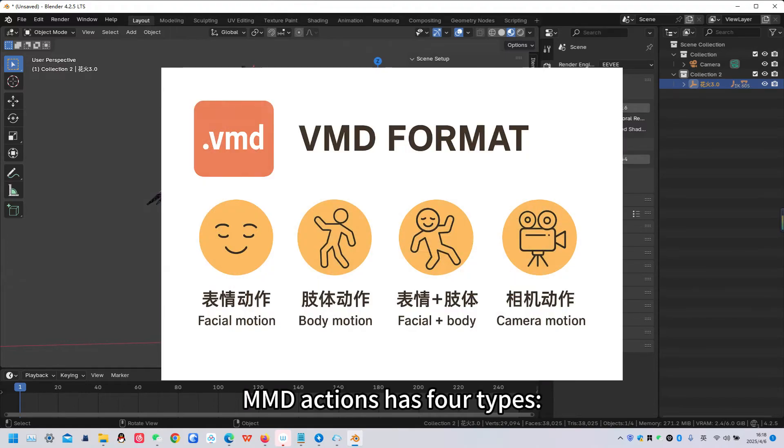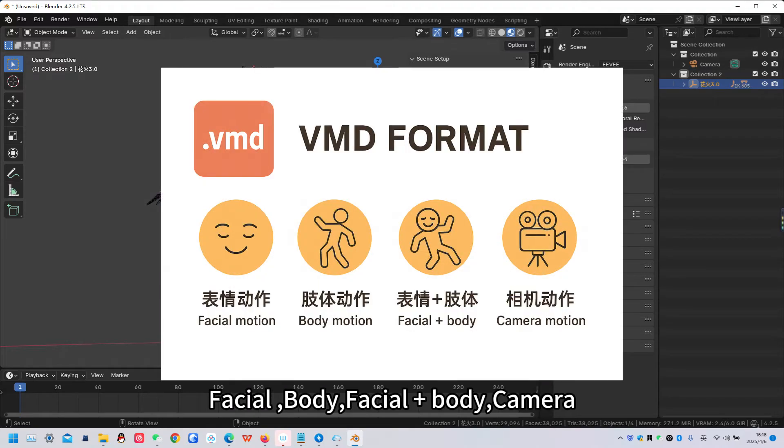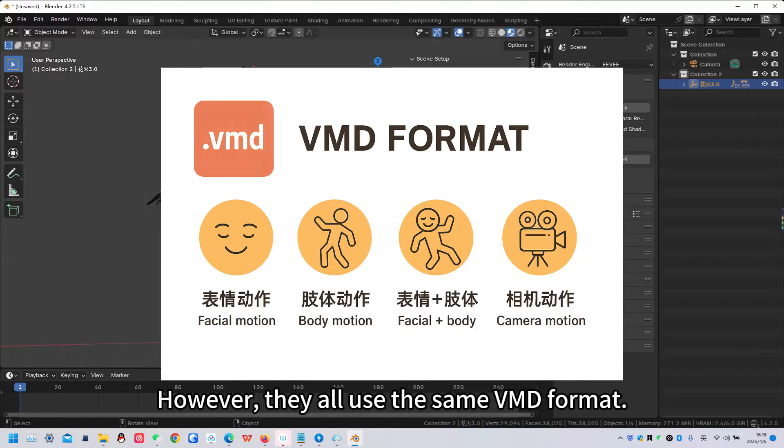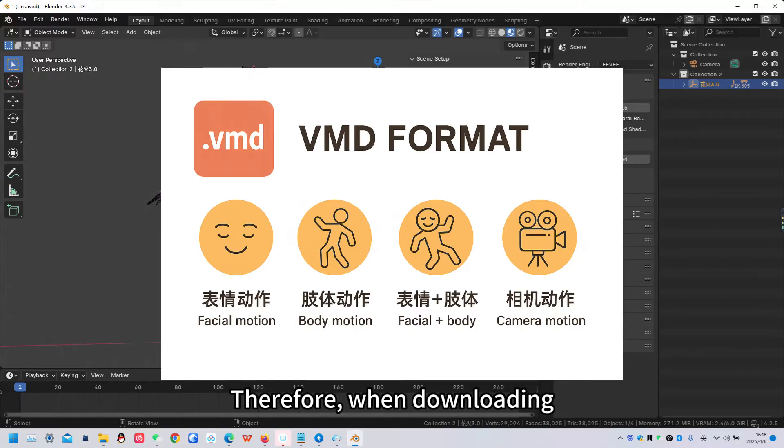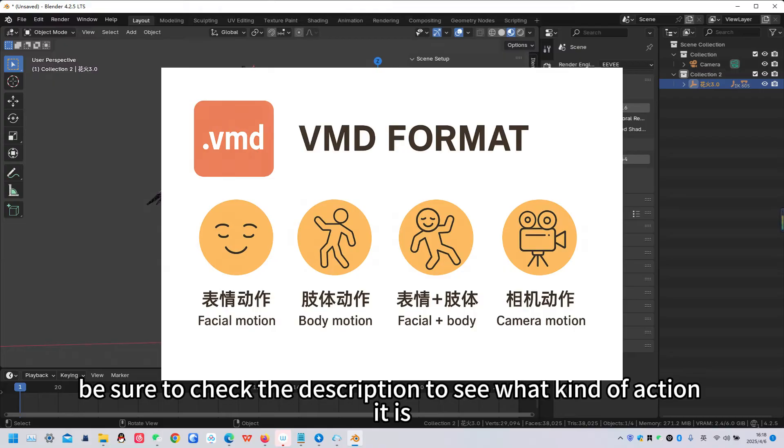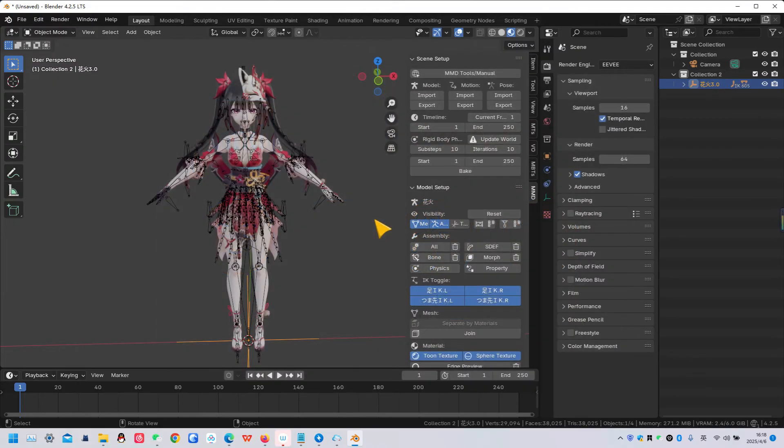MMD Actions has four types: Facial, body, facial plus body, and camera. However, they all use the same VMD format. Therefore, when downloading, be sure to check the description to see what kind of action it is.